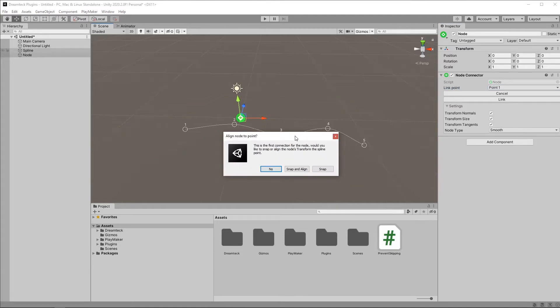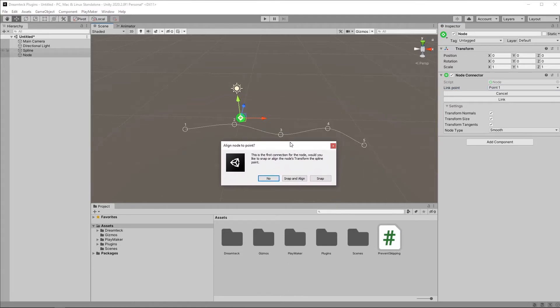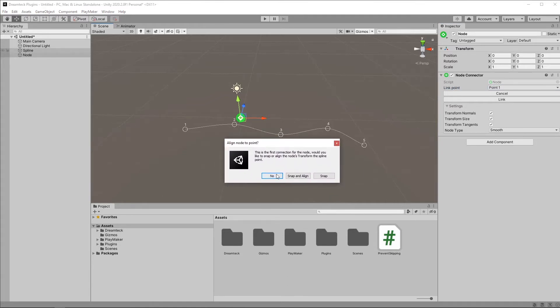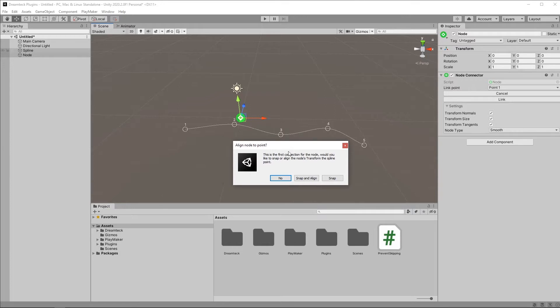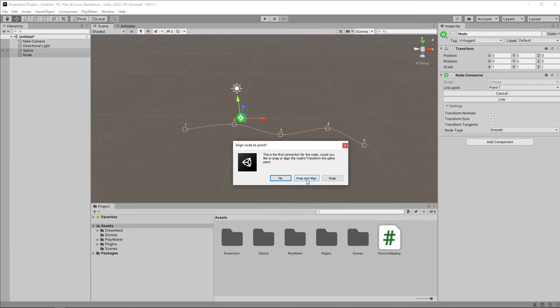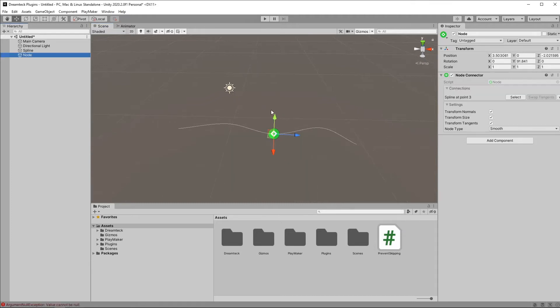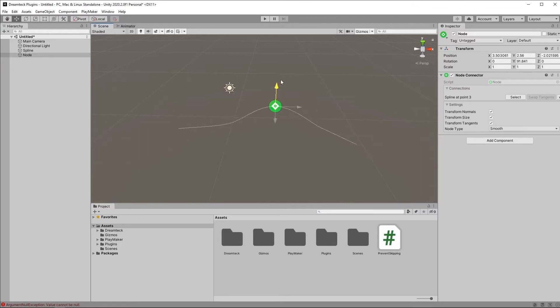Click Yes. And because this is the first spline connected to the node, it's going to ask me if I want to snap and align the node, just snap the node, or don't snap the node at all. If I click No, then point 3 is going to move to the node. If I click Snap, then the node is going to move to point 3, so that the spline is preserved. And if I click Snap and Align, this is also going to rotate the node in the direction of the spline. I'm going to go with Snap and Align. Now if I move the node object, you can see that the spline also gets updated.